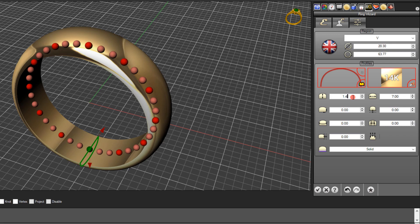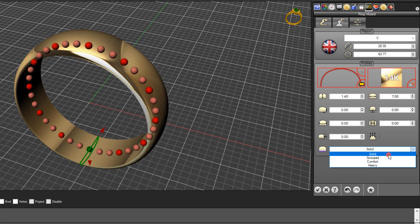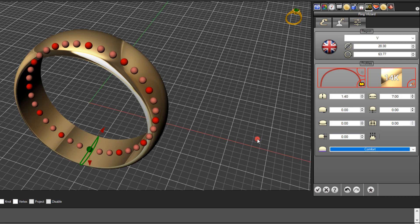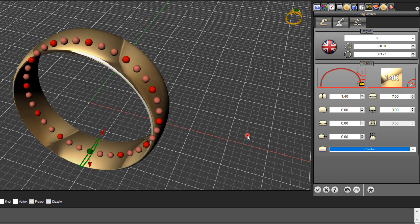1.4 plus 0.6 will give us roughly 2mm using the Texture 3D tool. The important thing is to not select solid for your band — choose either a comfort fit or a heavy comfort fit, because this will create two surfaces: one on the inside of the band and one on the outside. I'll click comfort fit.